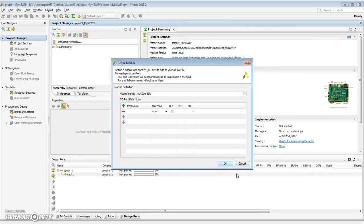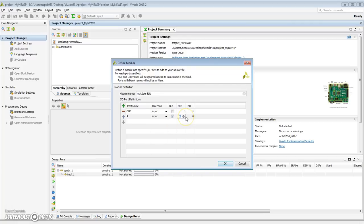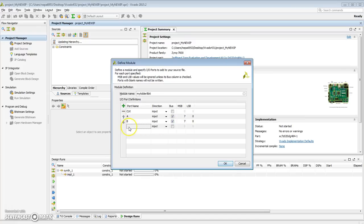So here's my new, my adder 8-bit module definition. Let me call my inputs clock. I'm going to create a sequential adder, so I'm going to add a clock to it. It'll be an input. A, it'll be a bus since it's 8-bit, so that's 7 down to 0. B is another input, another bus, 7 down to 0.